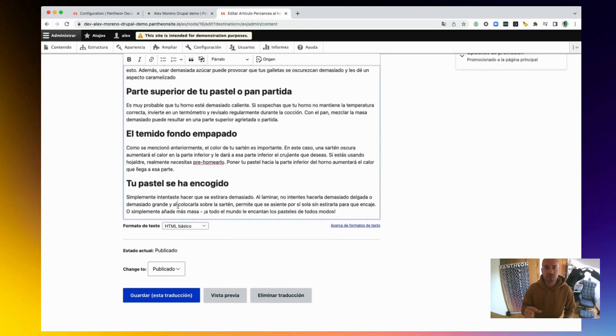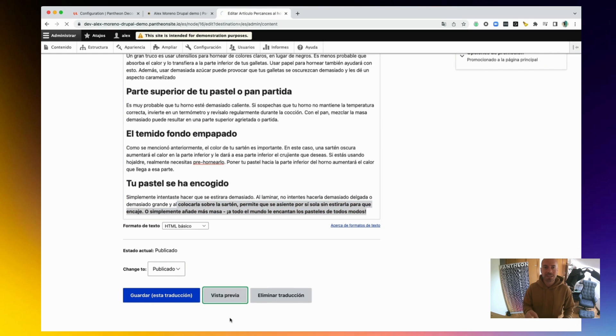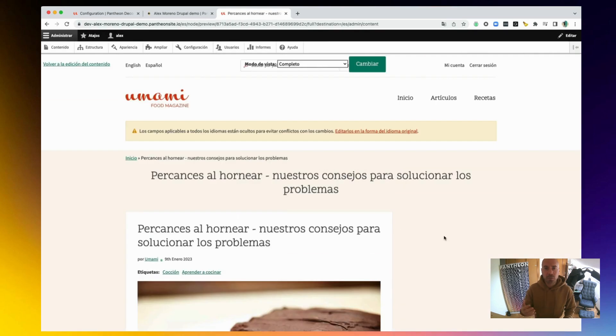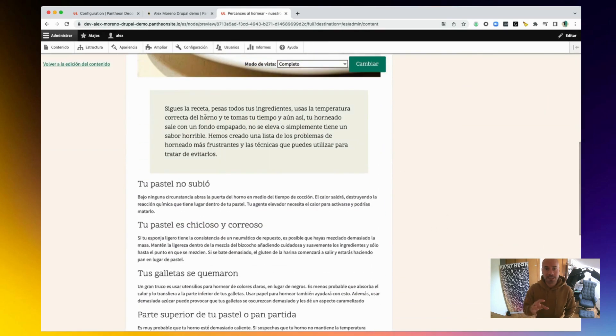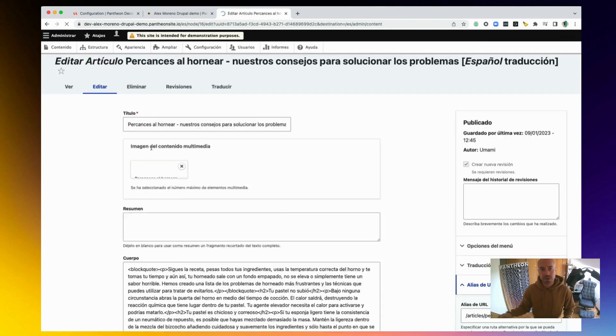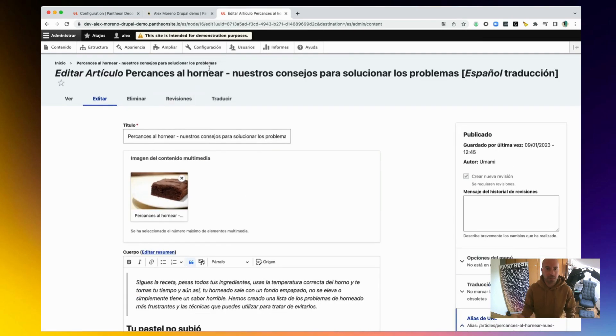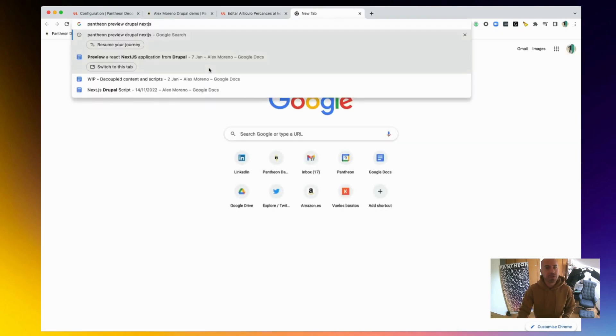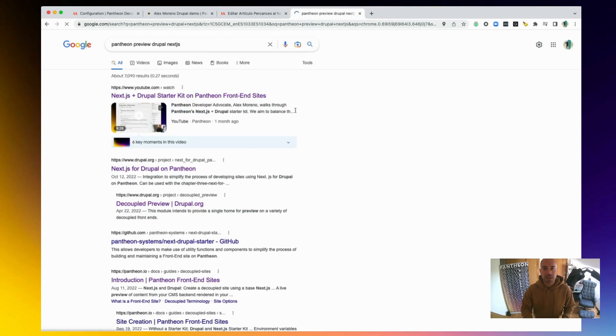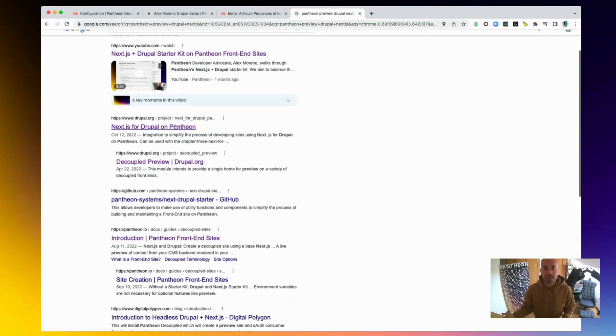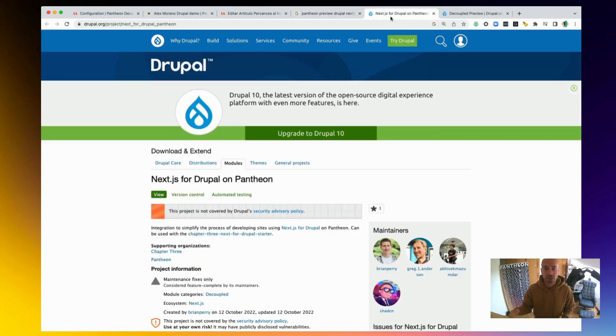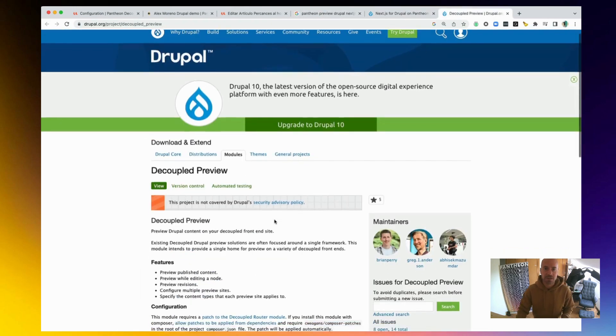And this is where we like to think that Pantheon is a different company. We are not just a hosting company. We are what we call a web ops company, and that translates into providing the tools to make our users, our developers, successful. That means, for example, that in Pantheon you will find a preview functionality that works pretty much out of the box in our decoupled solution, what we call Pantheon front-end sites.